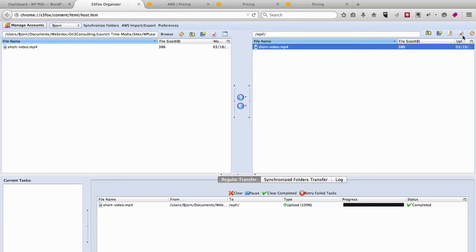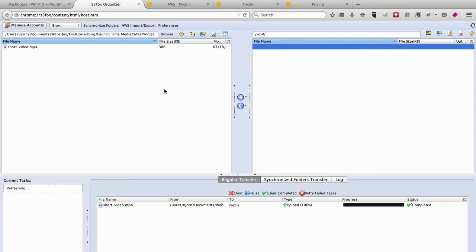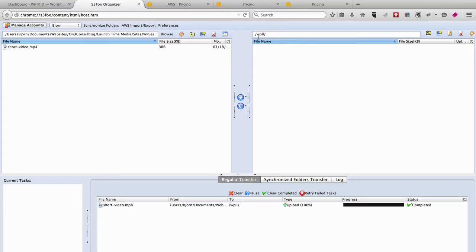Once you have your S3 Fox Organizer plugin in Firefox, all you have to do, I'm just going to delete this video, all you have to do is on the left-hand side, you browse to the folder where your video exists. On the right-hand side, you open what's called a bucket, or you create a bucket. I created a new one just now called WPLL for WP Learning Lab.